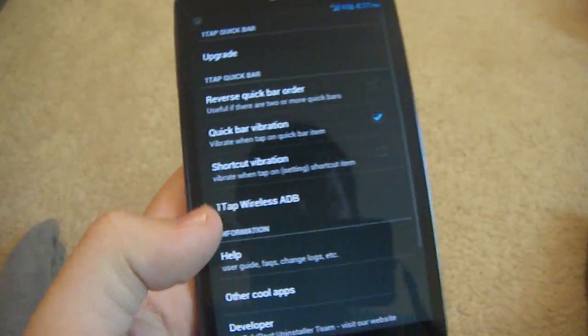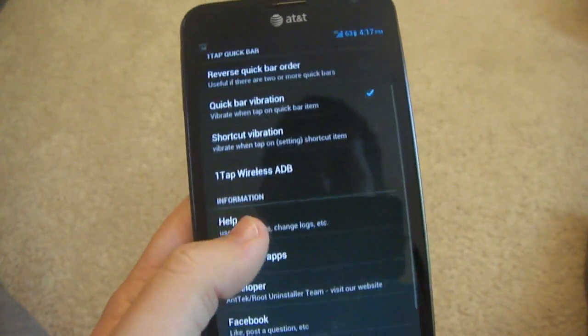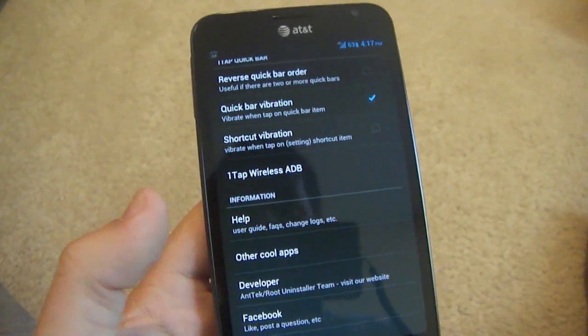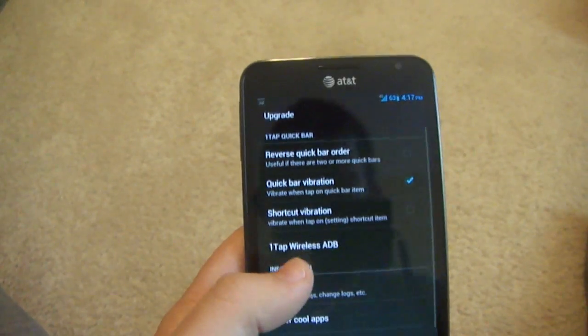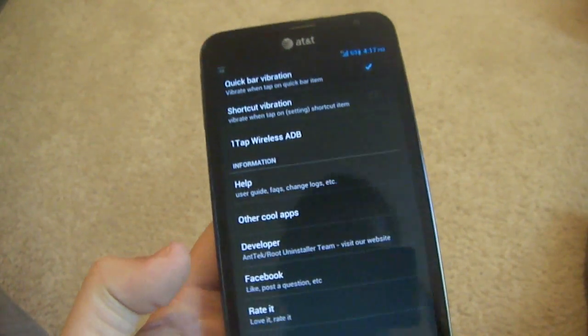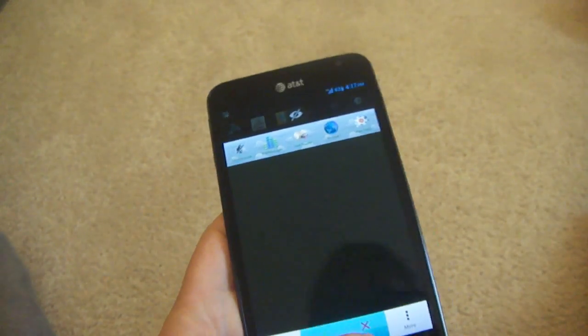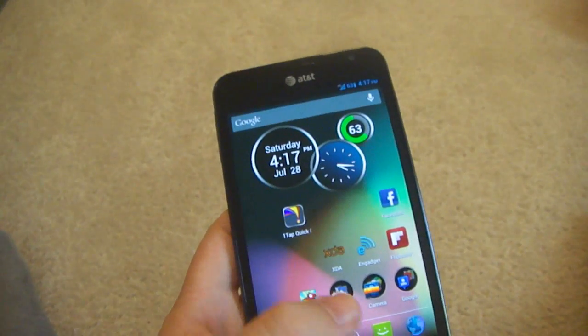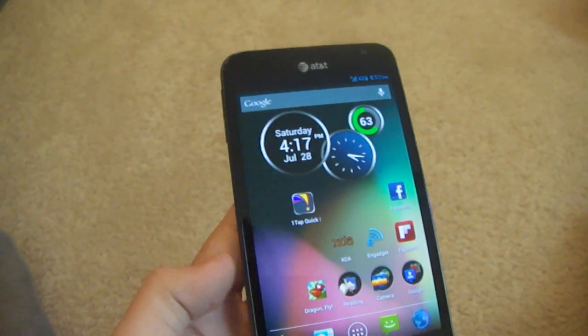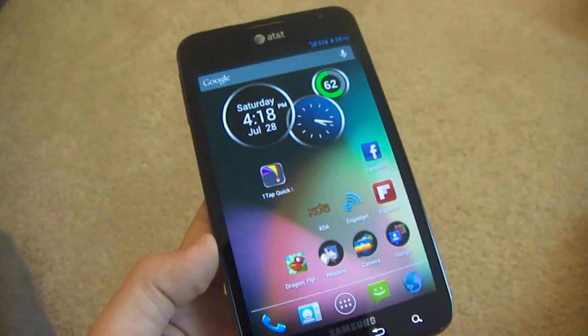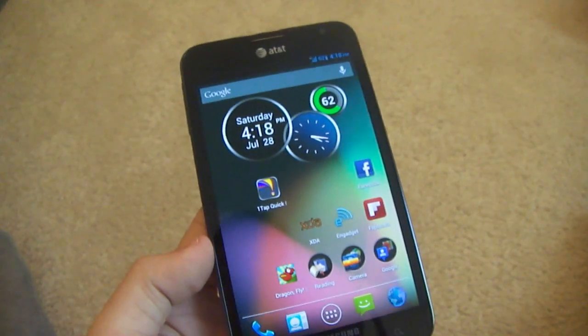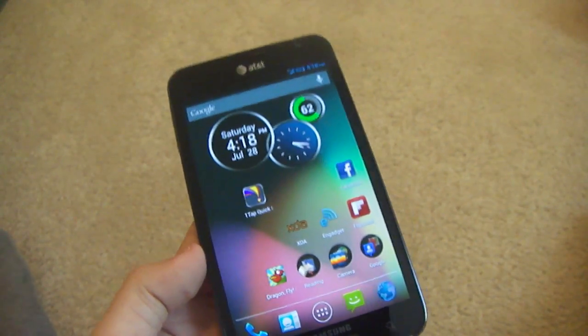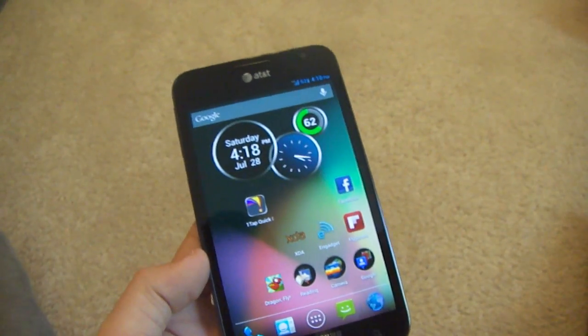Definitely a great app. Definitely want you guys to check this out. This is just some random little settings. Nothing really major. But yeah, go ahead and check this app out. It's free on the Google Play Store. It's called One Tap Quick Bar. Hope you guys enjoyed the video. Subscribe and comment and go ahead and like the video if you liked it. If not, dislike it. Thanks. Bye bye.